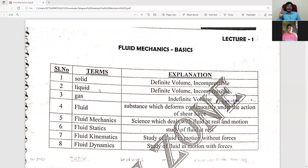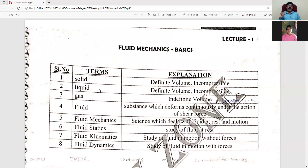Solid is incompressible, liquid is incompressible, and gas is compressible. So the same volume applies to incompressible substances, and we have a compressible measure for gas. That gives us three comparisons.